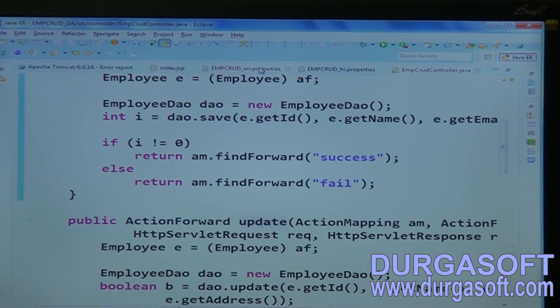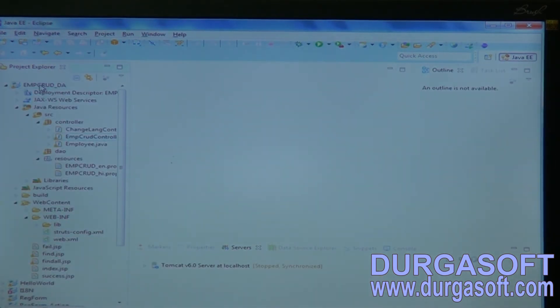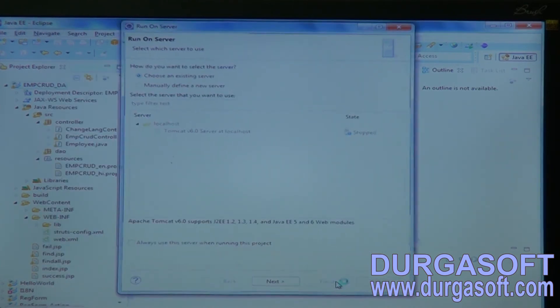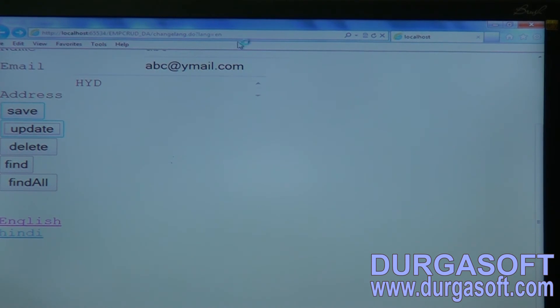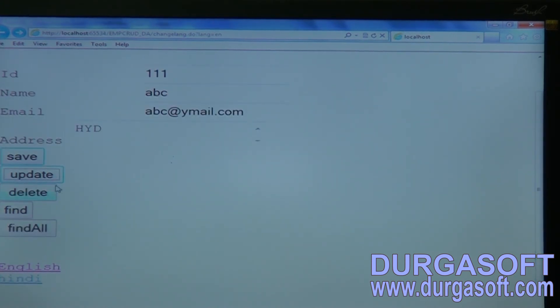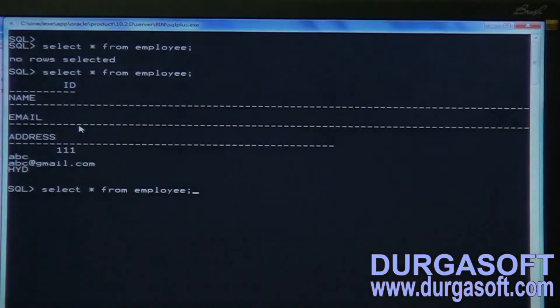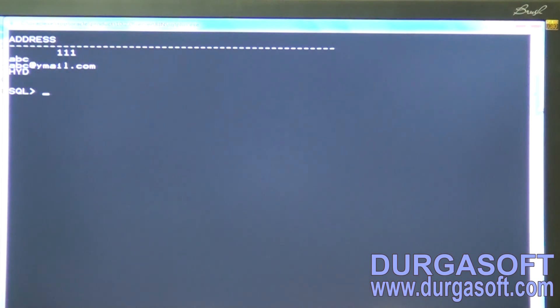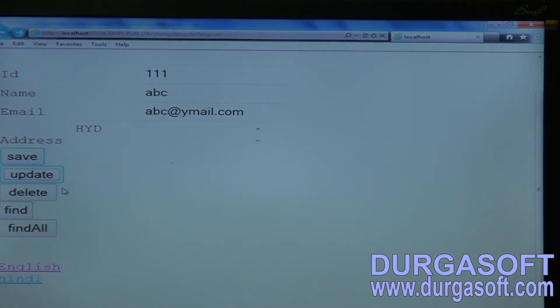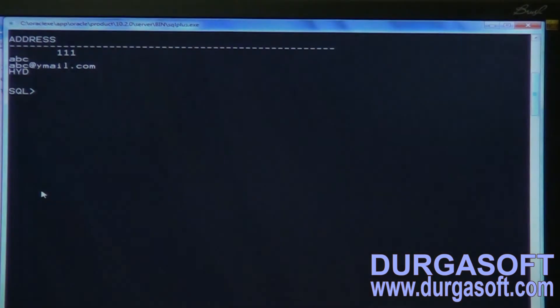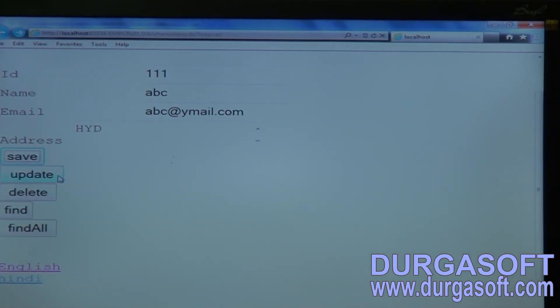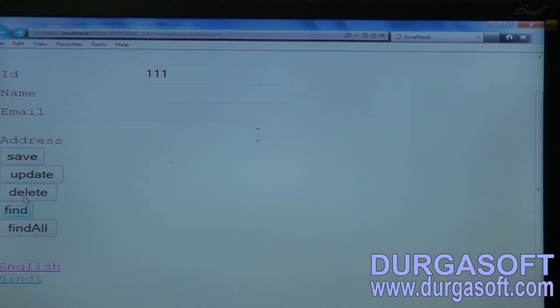If you submit a Hindi-value button, you will also get the same NoSuchMethodException. After fixing, call update — update operation succeeds, email updated from gmail.com to ymail.com. For delete, only the ID is required — delete the record, success page shown. Do save again — registration success. For find, give the ID and click find — it shows the record with id, name, email, address.